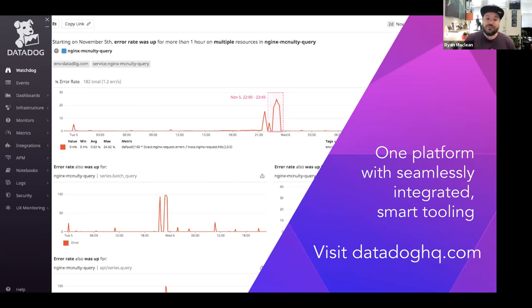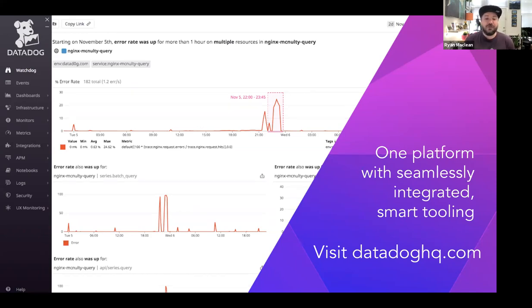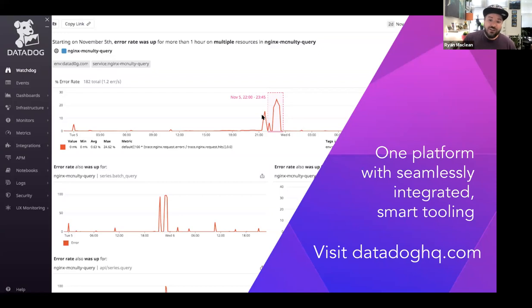Datadog also provides smart tools to help you know about problems, often before they occur. With anomaly and outlier detection, you can set intelligent alerts to reduce false alarms and pager fatigue. Our machine learning-powered Watchdog will automatically look for potential issues across your systems and notify you of problems that would otherwise be overlooked. For more info, feel free to sign up for a 14-day free trial at datadoghq.com.